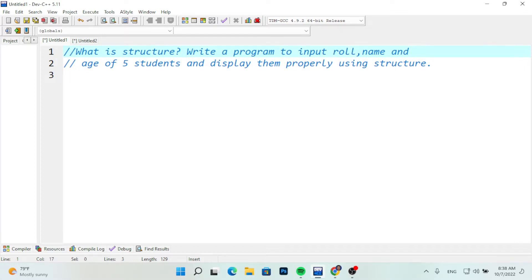So what is the structure of class 12? The structure is a collection of variables of different data types under a single name.